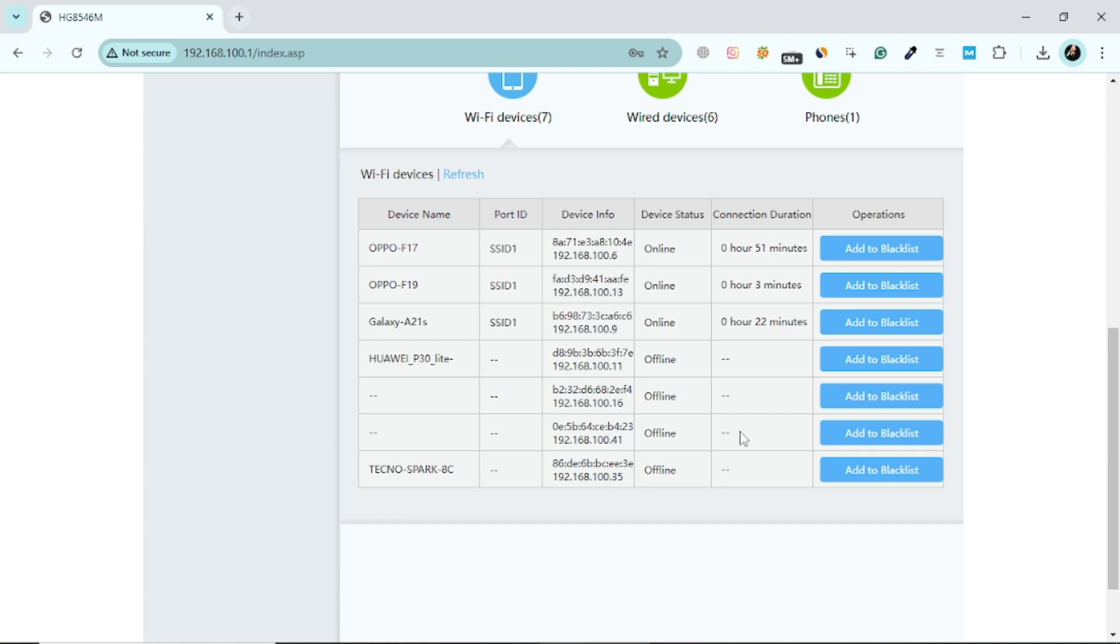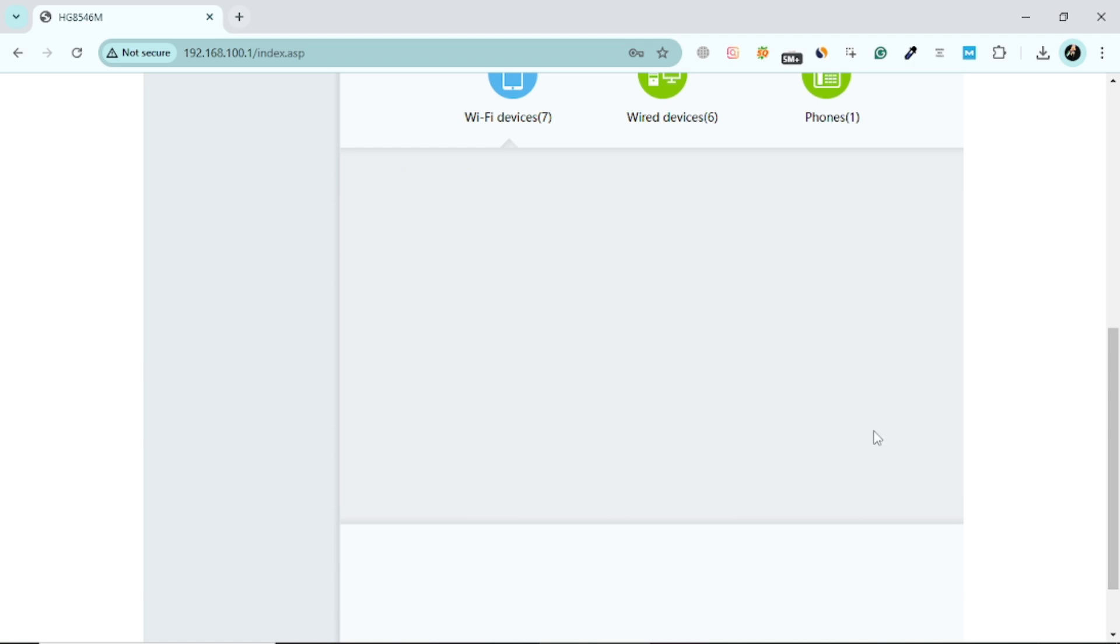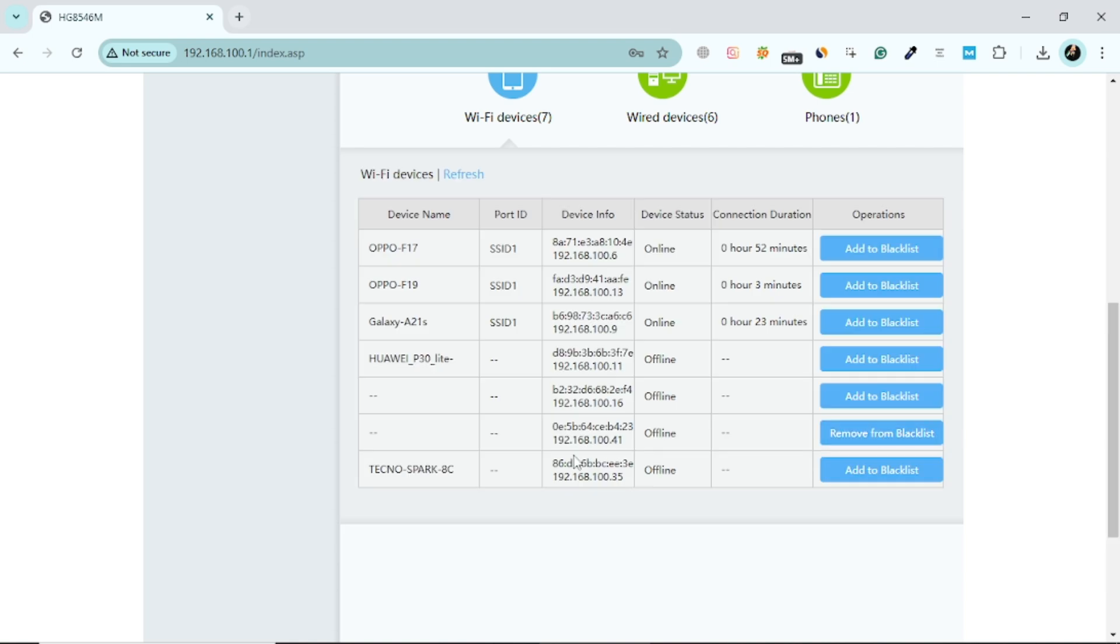When you identify an unknown device, select it. Most router interfaces will have a Block or Deny button next to the device. Click on this button to disconnect it from your Wi-Fi network. This action will immediately stop the device from accessing your internet.